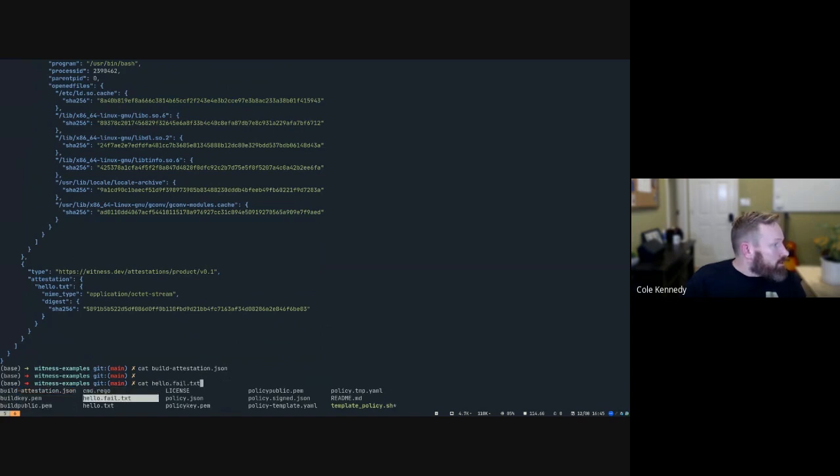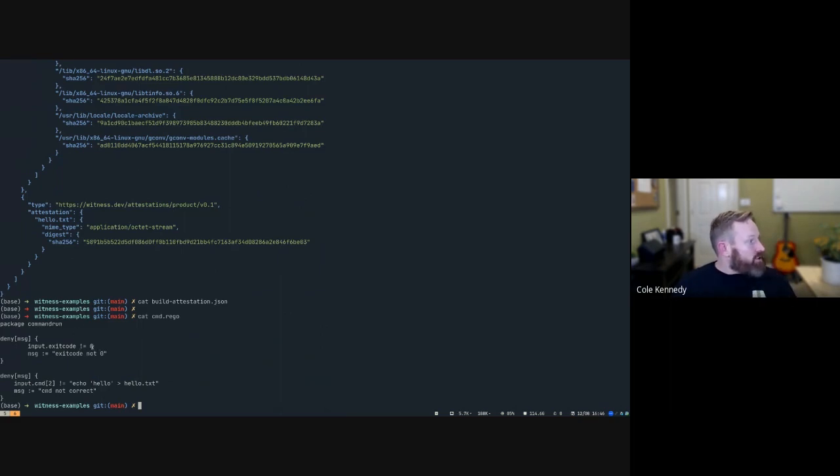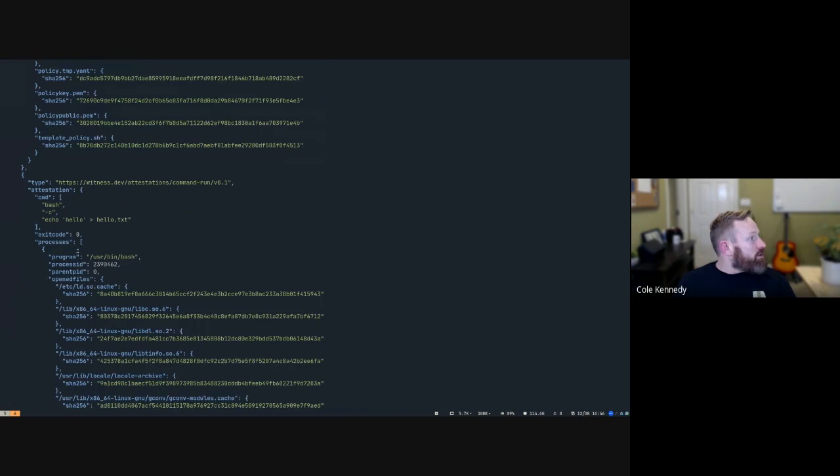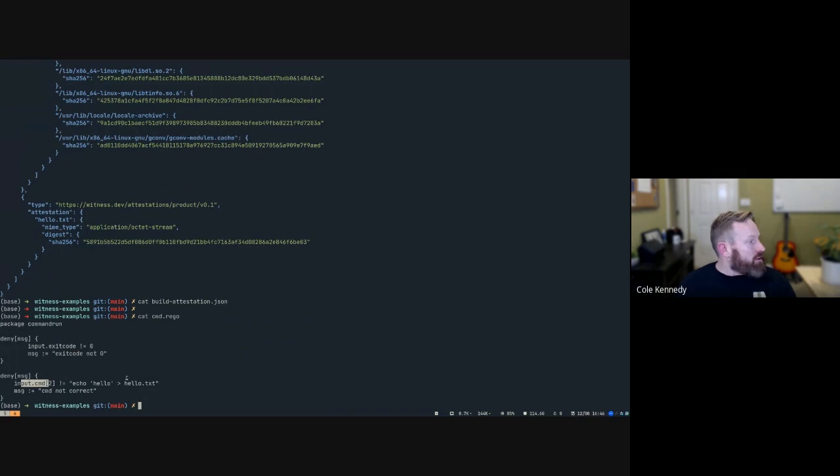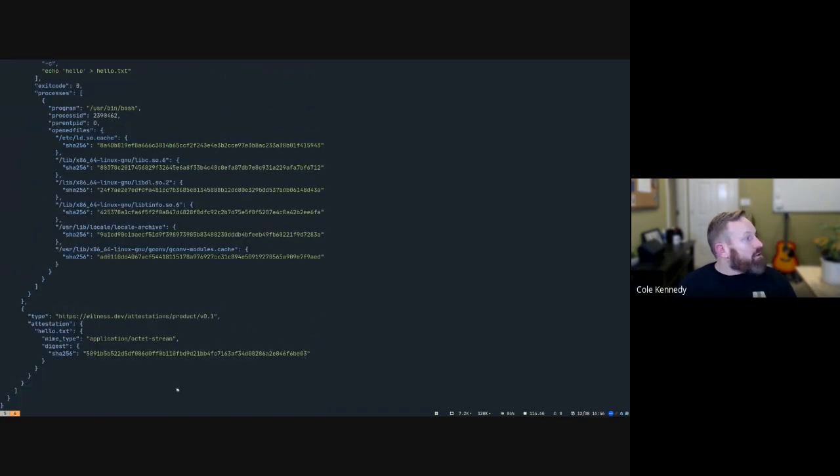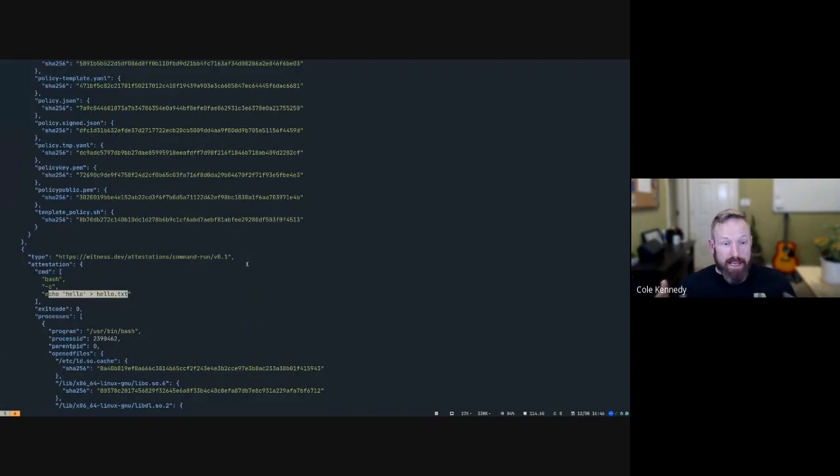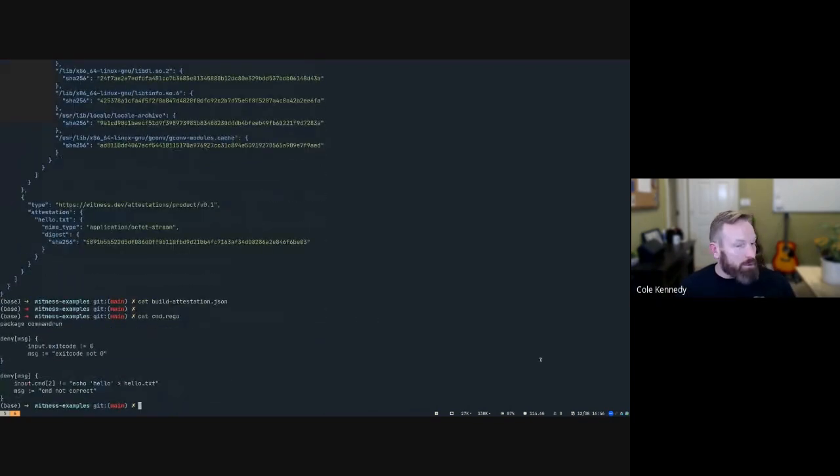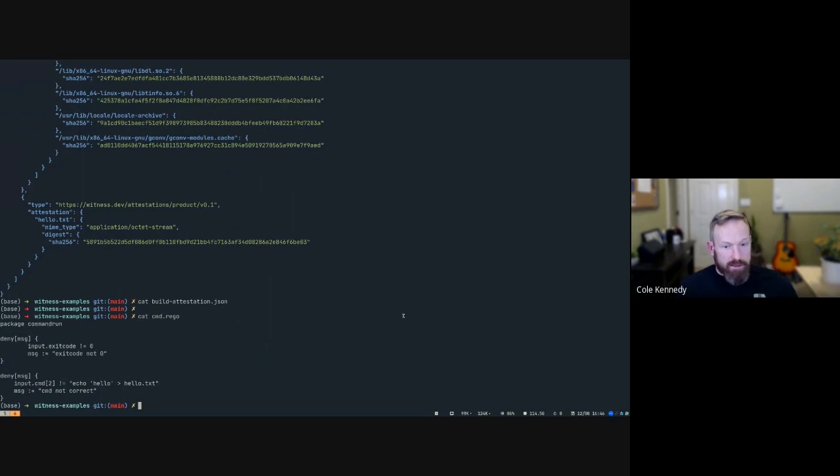There we go, command.rego. So what we're doing here is we're making sure input.exit_code not equals zero. Okay that's good. And then we're making sure input.command third argument is that. All right, so looks like just looking at it, this attestation should pass. But let's do this in an automated way. So we're actually going to create a Witness policy that embeds this little rego policy snippet in there.